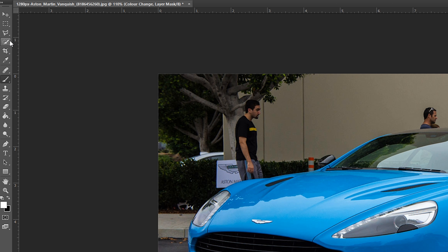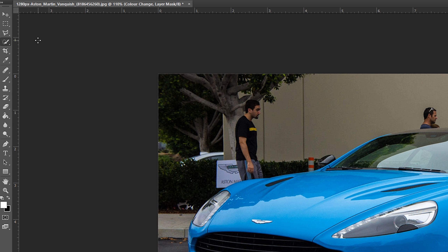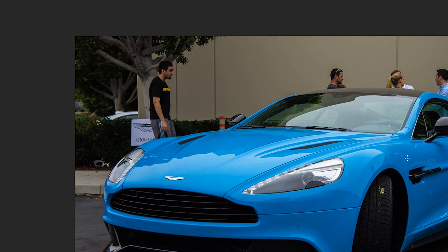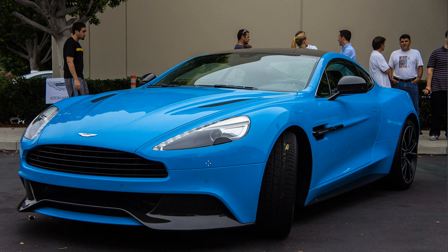Now we're coming up to our selection tool on the left — it's going to be underneath your magic wand. We're looking for the quick selection tool, and we're going to be highlighting the part of the car that we want to change color.